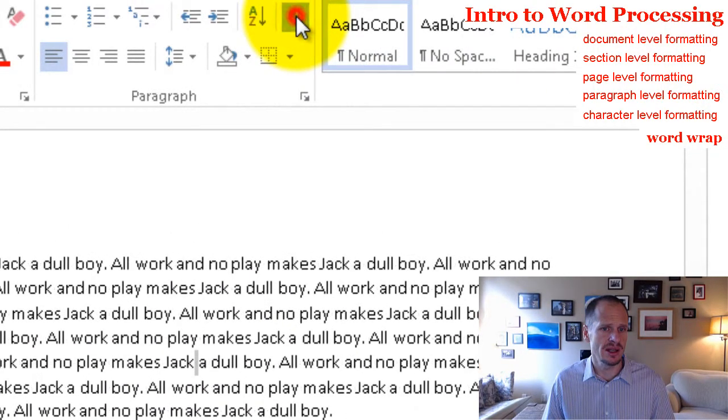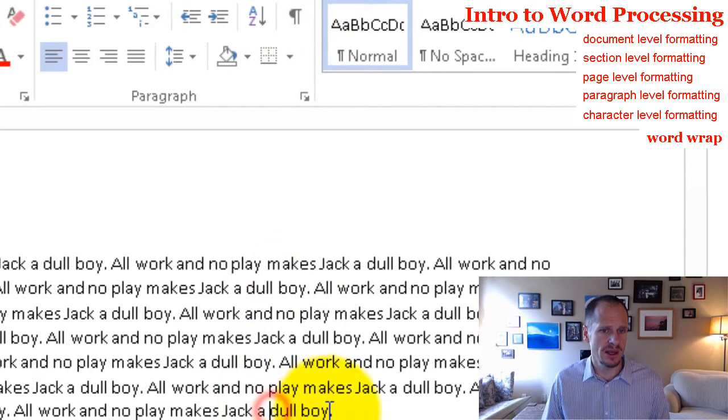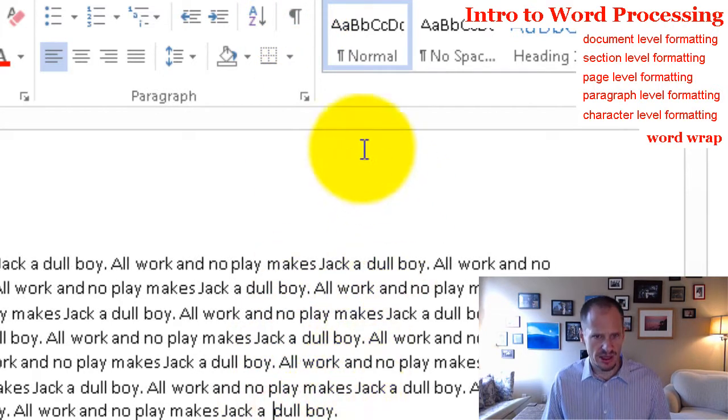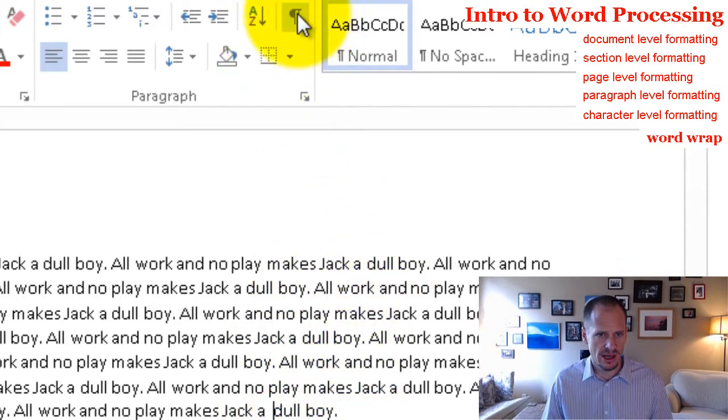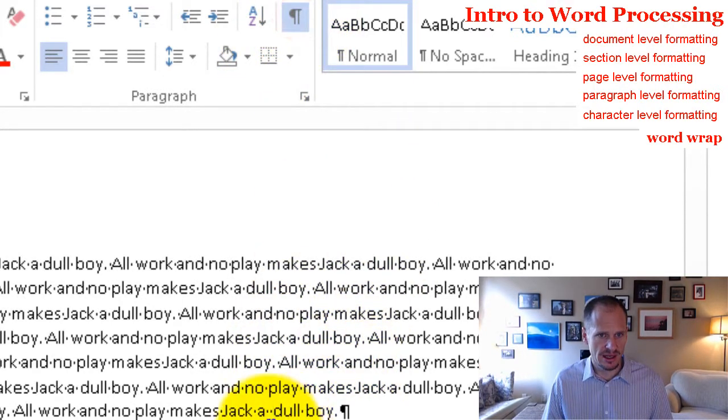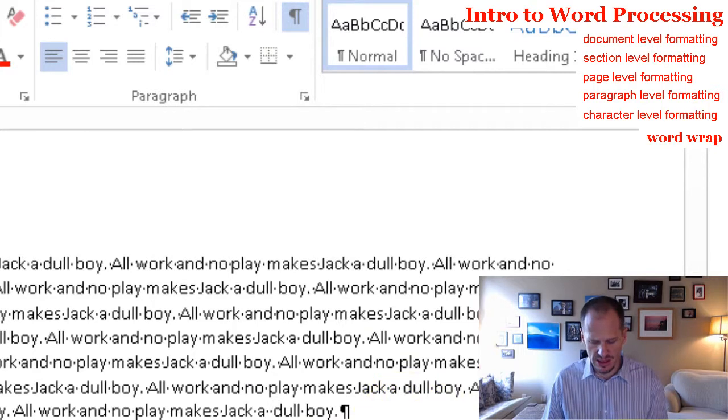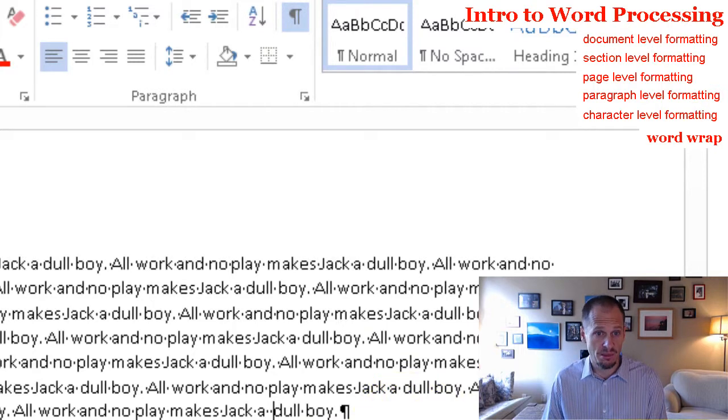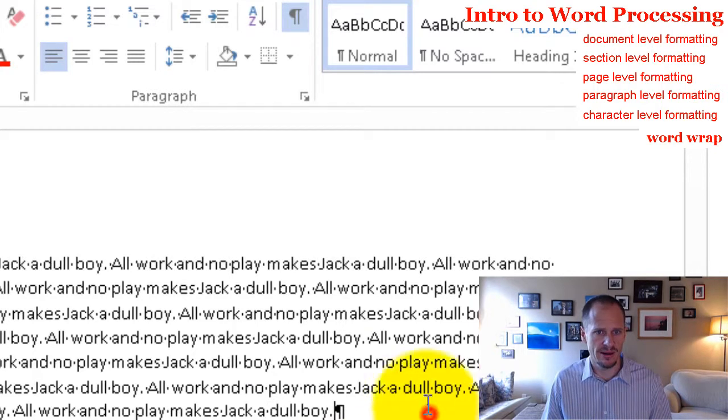And I take this off, it's no longer showing it. I put it on, it's showing it. So if I accidentally, if I wanted to see how many spaces are there, I can look and I can see, oh, there's two spaces there. Let me hit backspace and take one out. There we go.